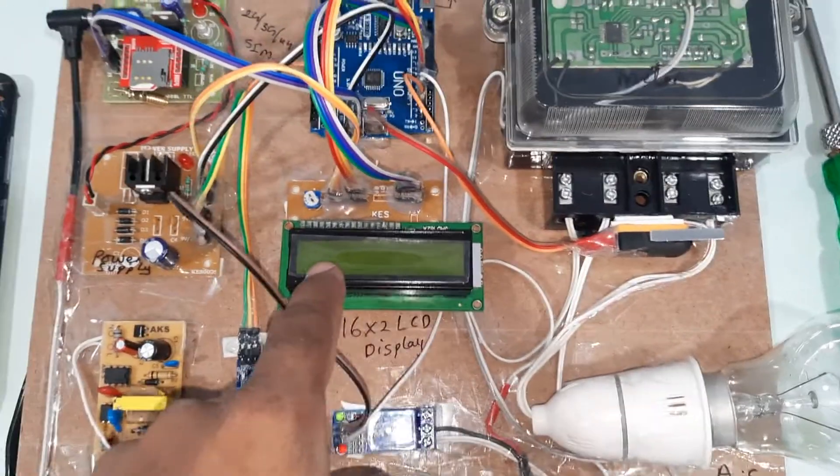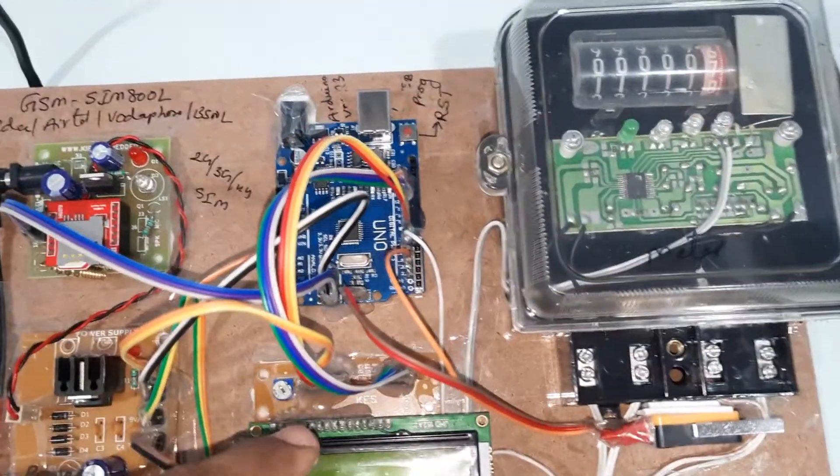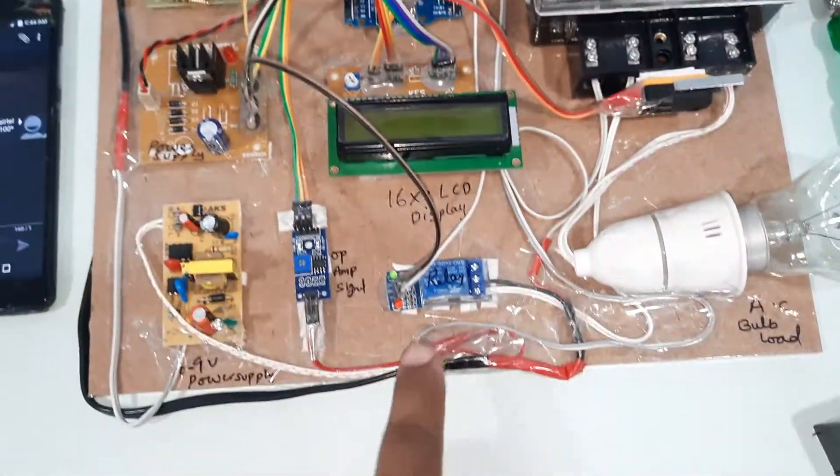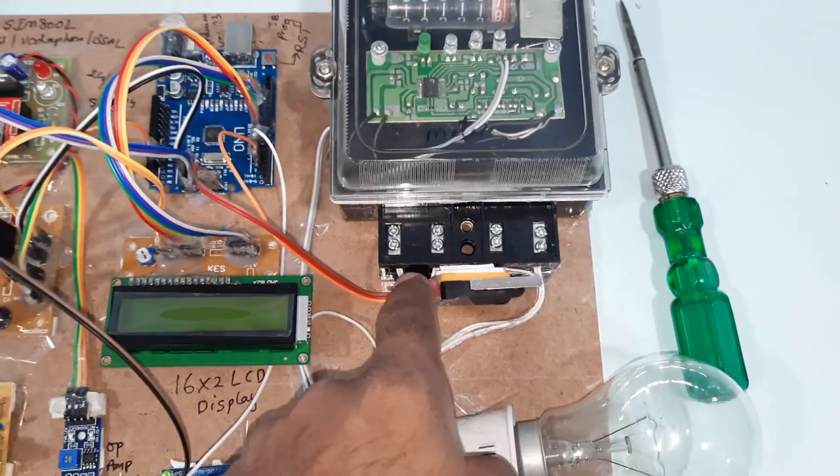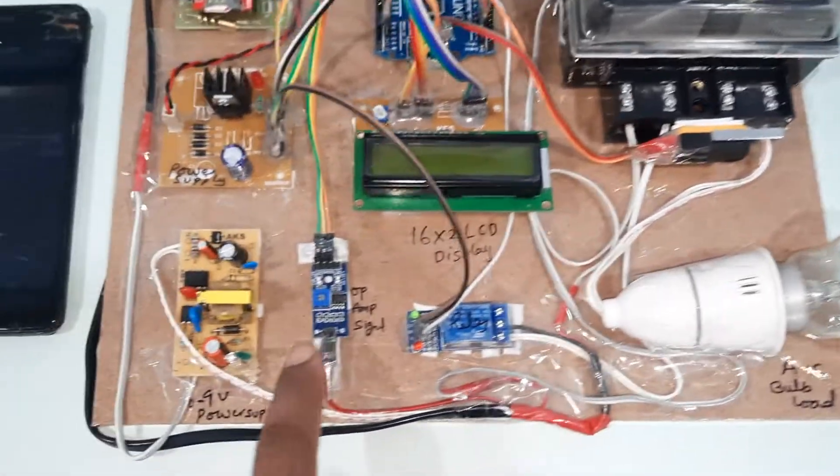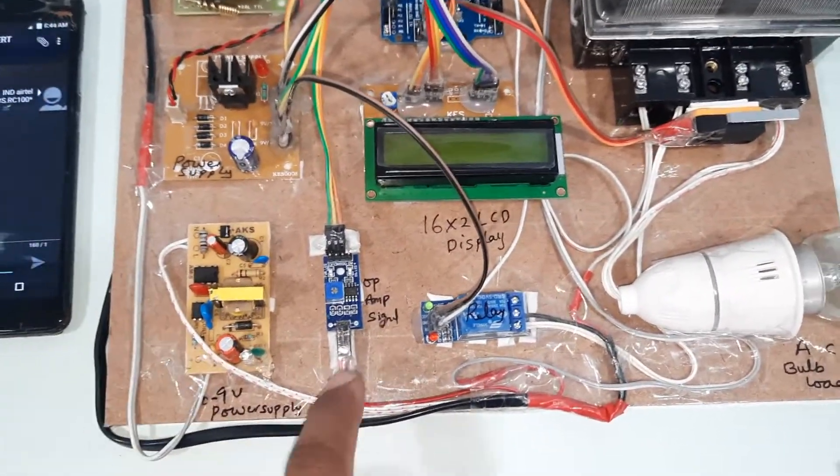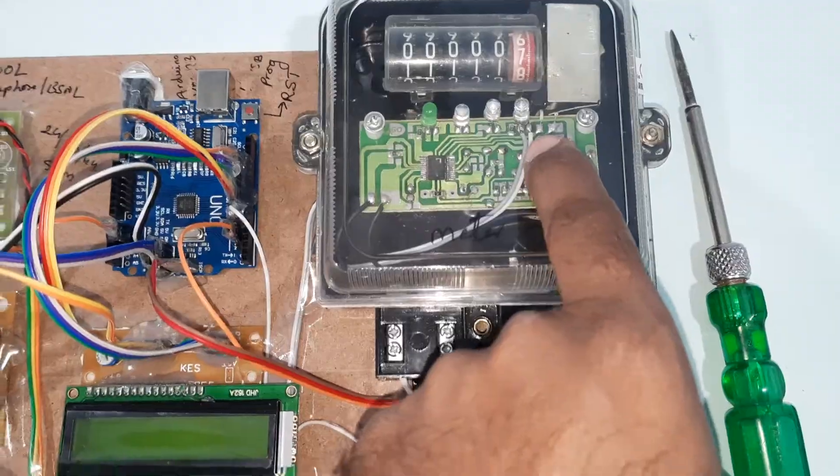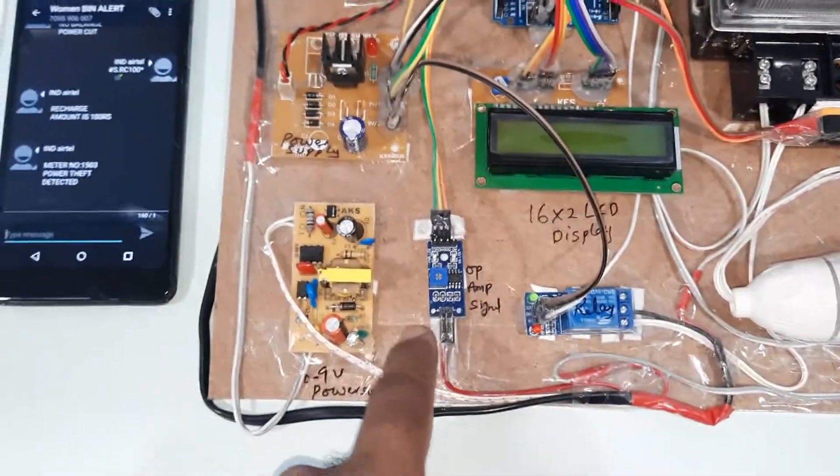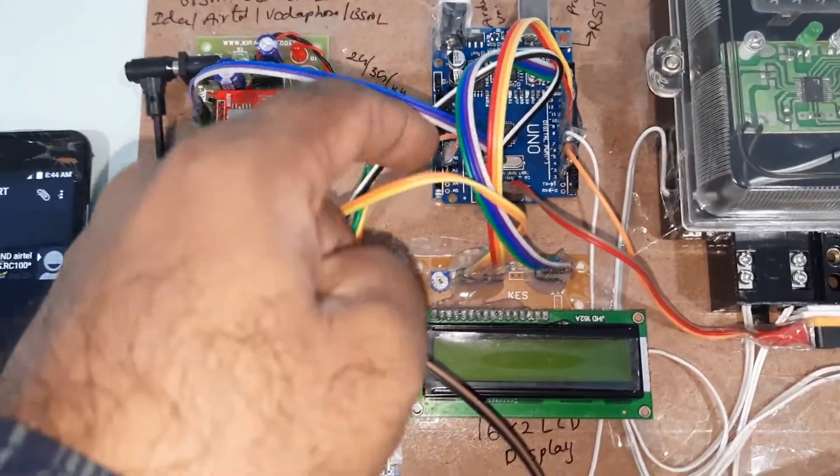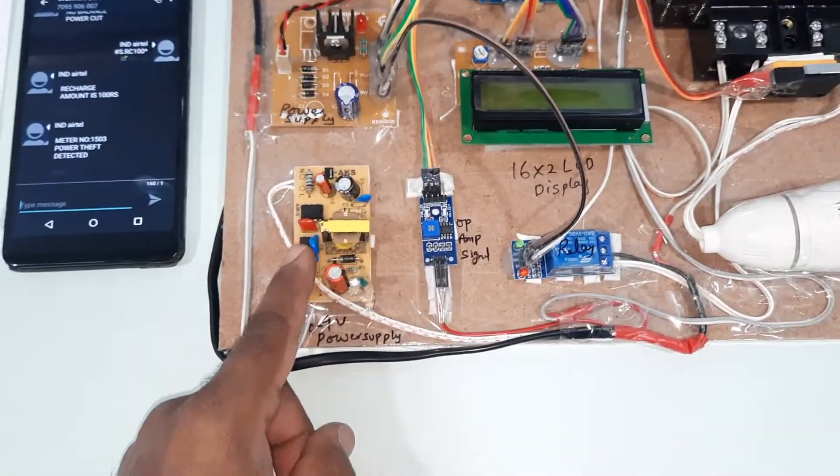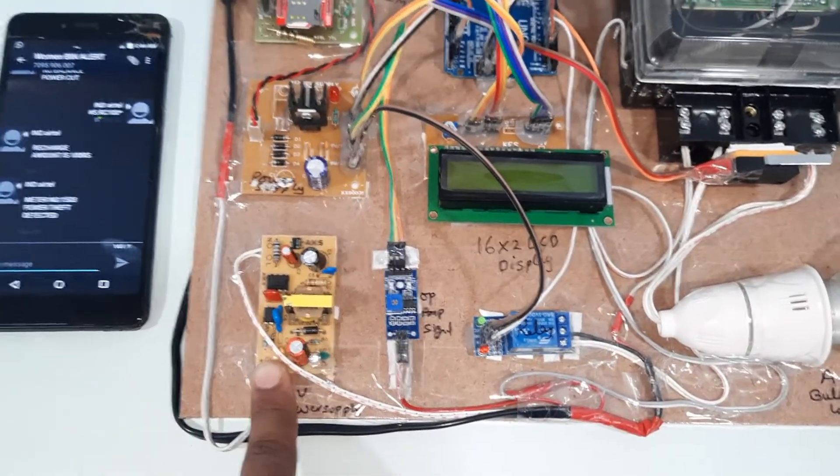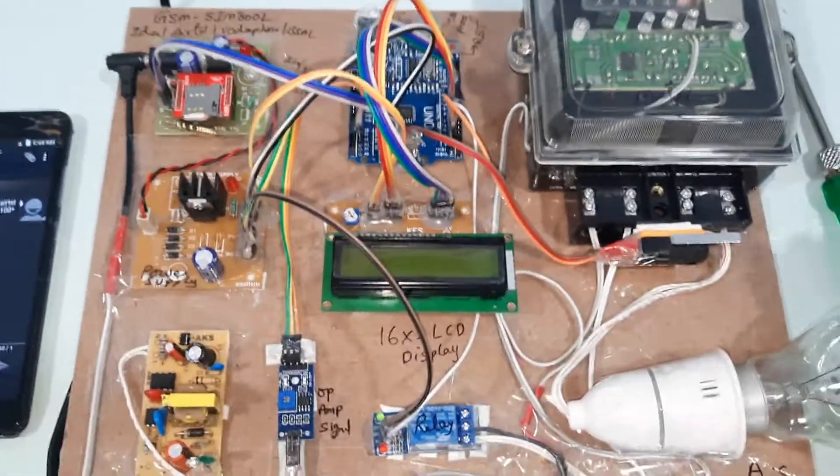16x2 LCD character display. Whatever the process is going on should be displayed on the LCD. SPDT relay and energy meter and AC bulb is connected to the load. LM358 operational amplifier. We are taking the calculator signal given to the op-amp that gives the output in analog format to the ADC of A0. This is 9 volts adapter power supply board.